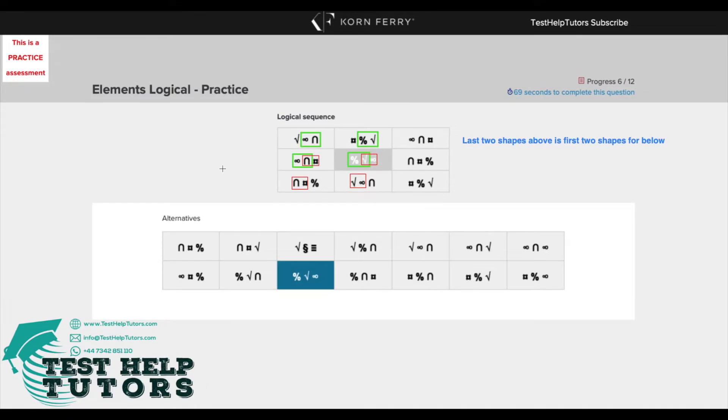I hope you've had a go. I'm going to quickly explain to you the patterns behind this logical sequence here and then I'll go through the quickest way of solving this problem.